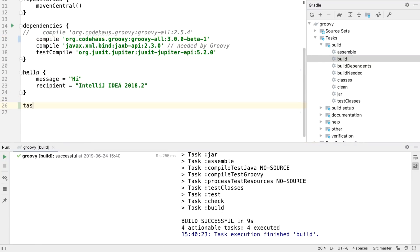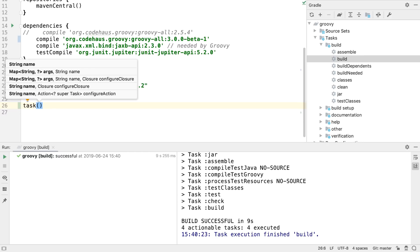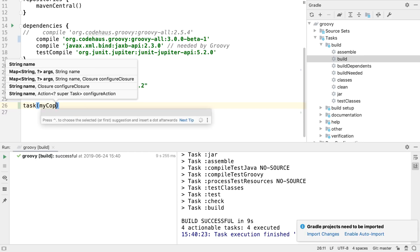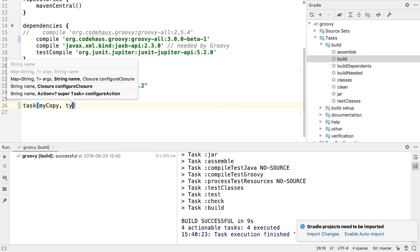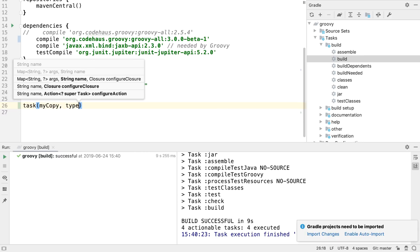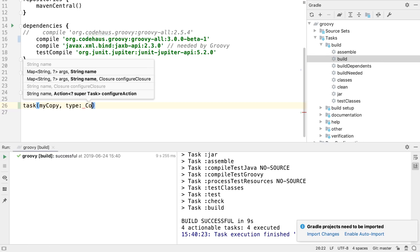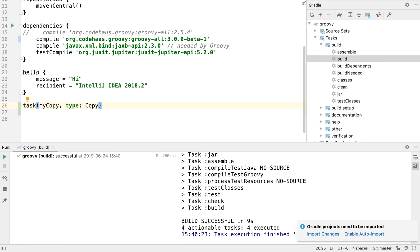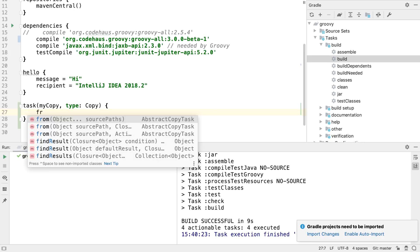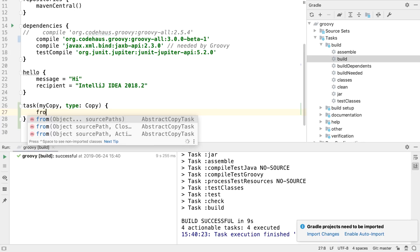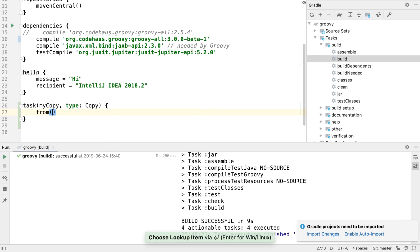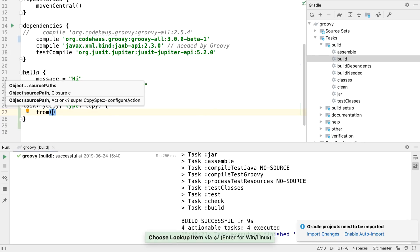Code insight for Gradle build files has also been improved. If we create a new task, code completion will help us. For example, if our task is a copy task, IntelliJ IDEA uses this to make relevant suggestions. This makes it much easier to create tasks that behave the way we expect.